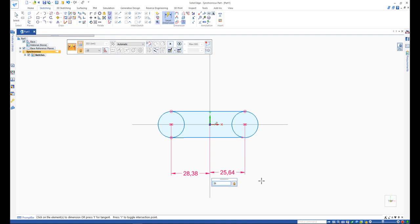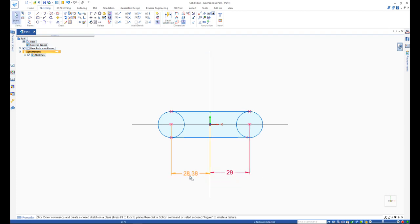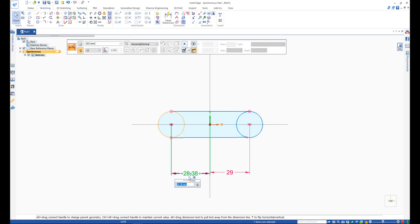You also have access to other dimensioning commands such as angle in between or coordinate dimension command.